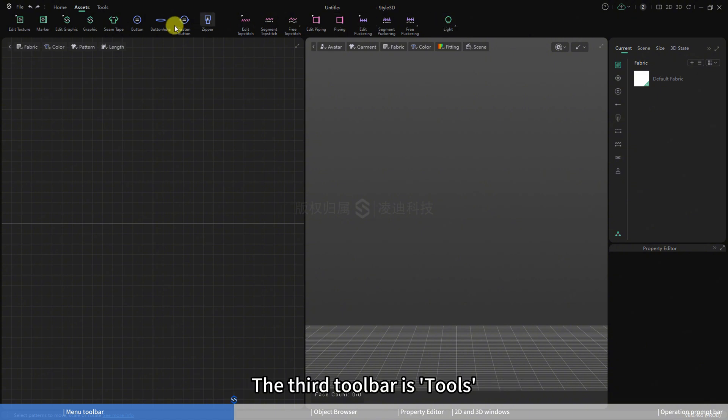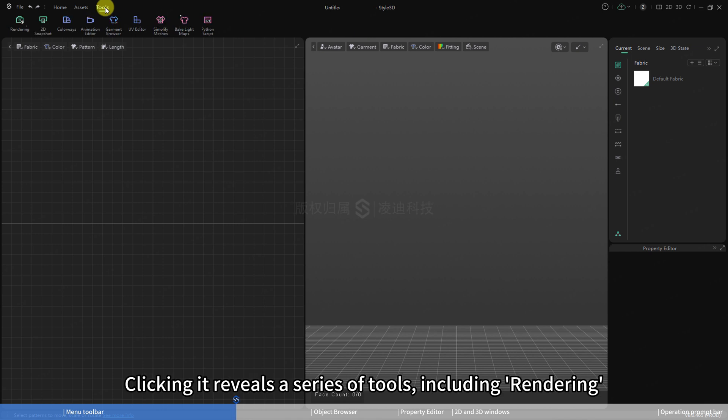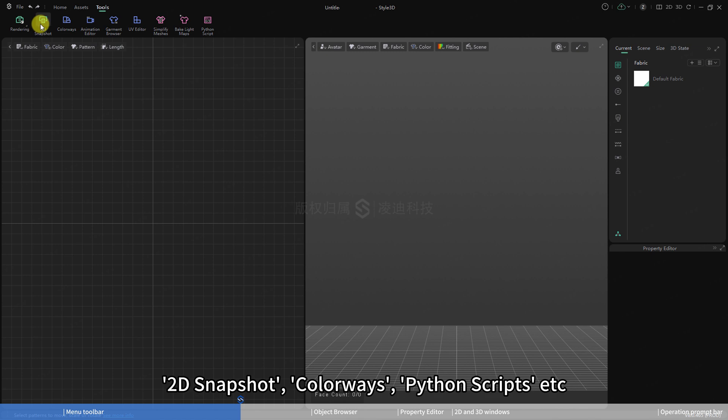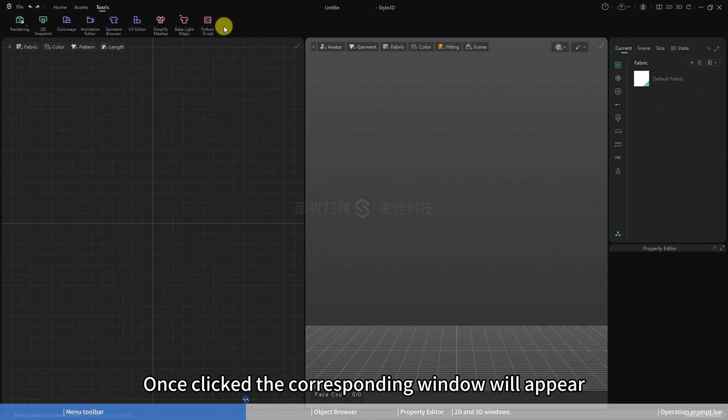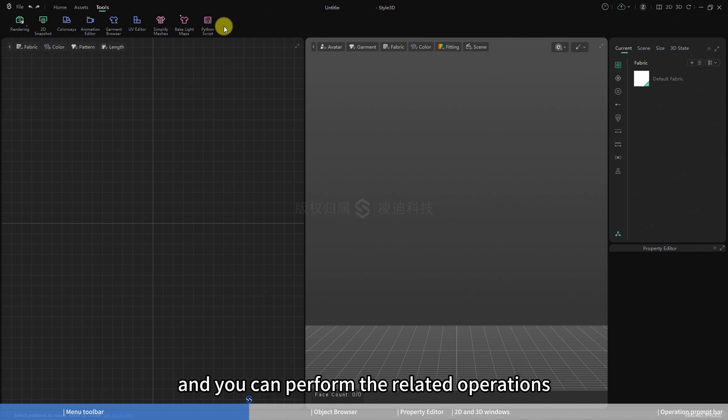The third toolbar is tools. Clicking it reveals a series of tools, including rendering, 2D snapshot, colorways, python scripts, etc. Once clicked, the corresponding window will appear, and you can perform the related operations.